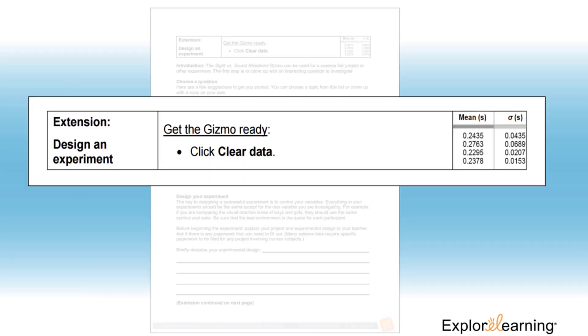Then I like to use the extension activity in the lesson materials to apply what they learned in the Gizmo. In this activity, students will create a controlled experiment. This could be done as a group exercise or individually.